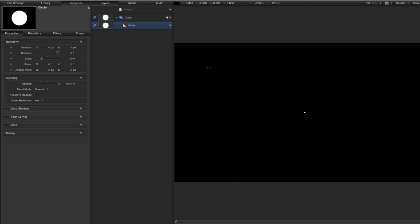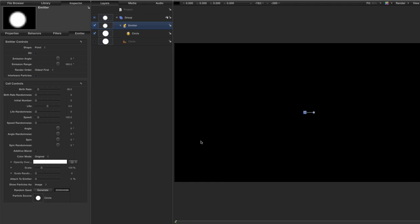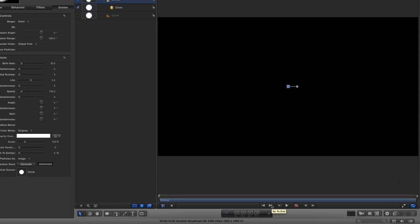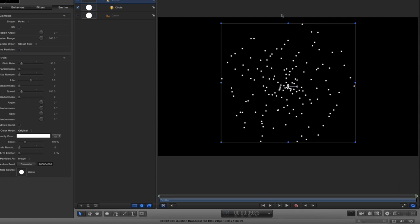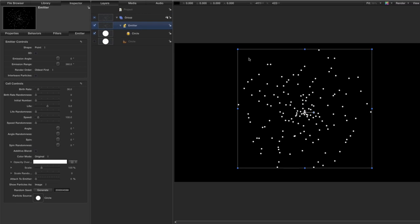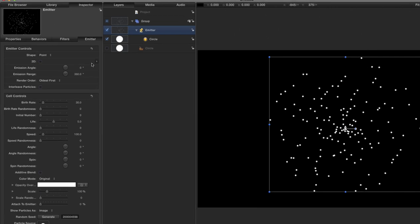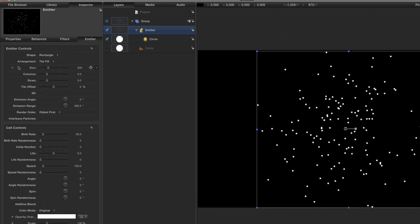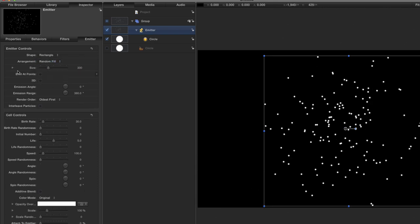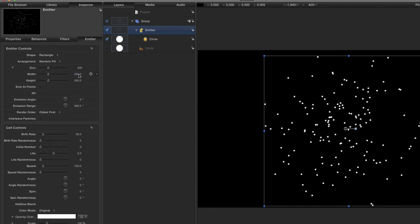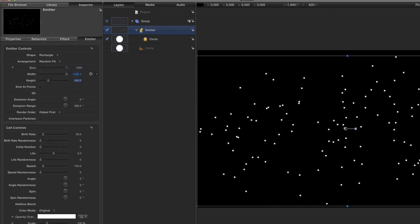Then we'll hit E to make an emitter. So E and what I'm going to do is I'm going to go to the end of the timeline like so. So I get the end result of the animation. What I'm going to do is I'm going to be making static elements that I'm then going to composite into a star field that has three dimensional qualities. So let's begin by coming over to the emitter controls and selecting rectangle. Then we'll set the arrangement to random fill. We'll twirl open the size here, set the width to 1920 and the height to 1080. So now we've got a spread of stars across our canvas.